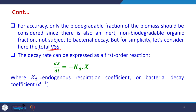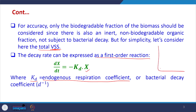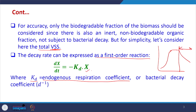The decay rate can be expressed as a first-order reaction: dx/dt can be written as a function of x. We have minus kd — called the endogenous respiration coefficient. Remember, this section is not for the growth phase; we are modeling the phase where the decrease is happening, where the death rate is greater than the growth rate.